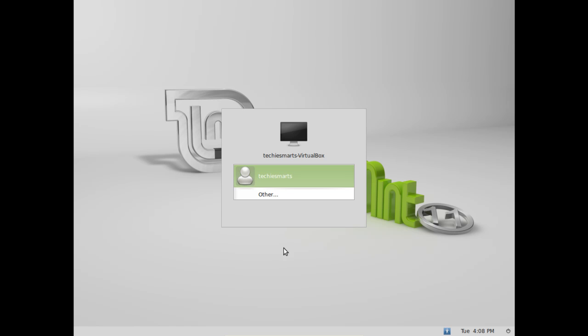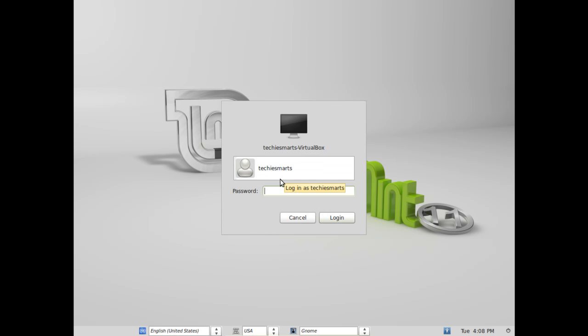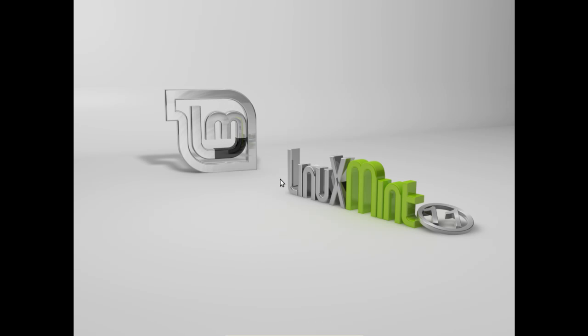First things first, we need to log in. Go ahead and left click on our username and punch in our password that we chose during the installation procedure. Click on login or press the enter key and we will be taken to our Linux Mint desktop.